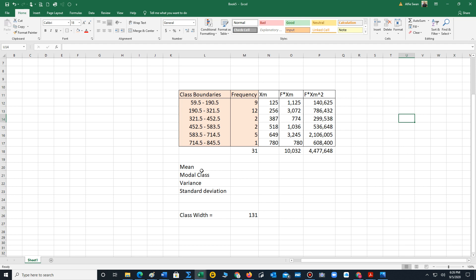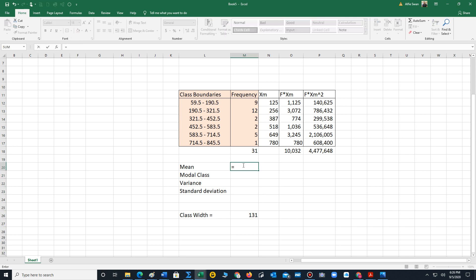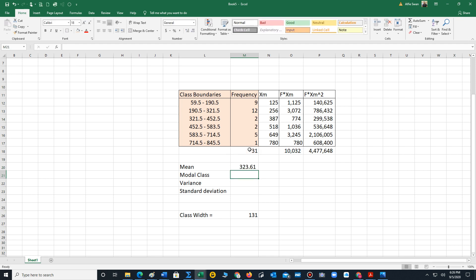Now we're ready to compute the mean. For grouped data, the mean, let me just change the font size so we can read our answers. We type equals. That lets us know we're going to build the function. The mean is the sum of the f times xm column divided by the sum of the frequency, so 31. Hit enter. We have the mean. Let's round to the tenths, that's going to be 323.6. The mean of your data set is 323.6.